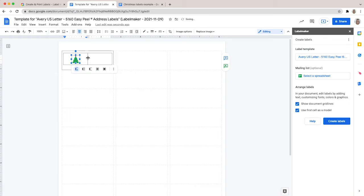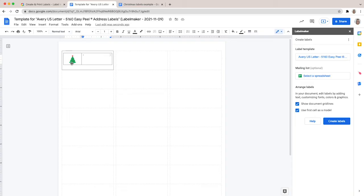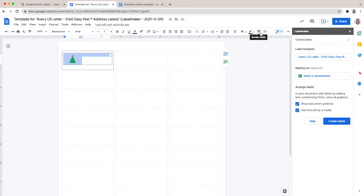Next step, we need to remove the black borders on the outside of the table because we don't want them to appear on our Christmas labels. To do so, select your table, then from the menu in the top right corner, turn the border width to zero. You've done it.